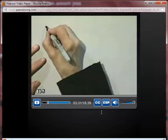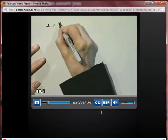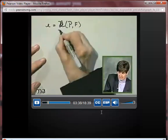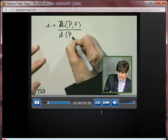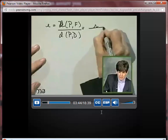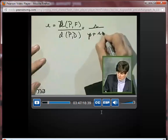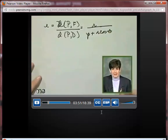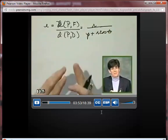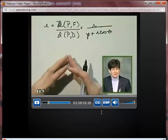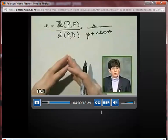Now we can take the ratio of these two distances, and this gives us our eccentricity. So E, which is the distance between P and F divided by the distance between P and D, is equal to R over p plus R cosine theta. Remember that the focus F and the directrix D are those exact same things that were used in the original definition of our parabola.